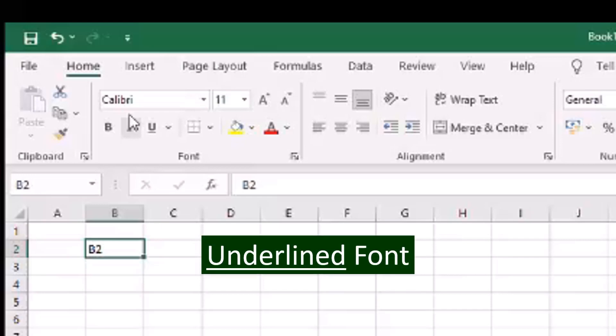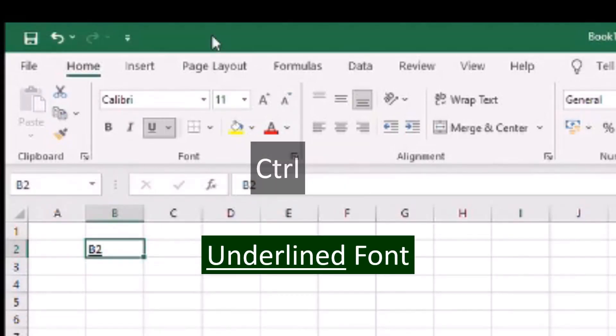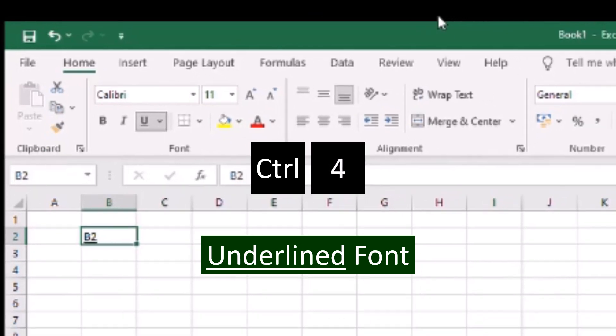To underline the text with a line below, press Ctrl and U. You can also type Ctrl and the number 4 to underline the font.